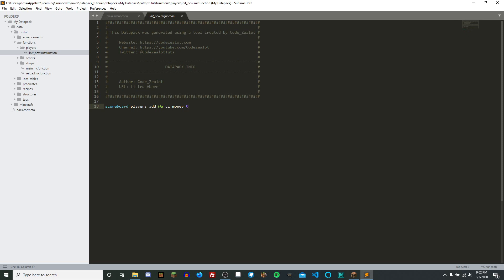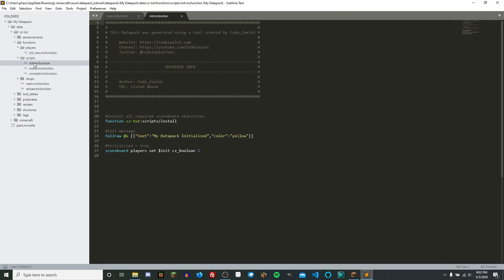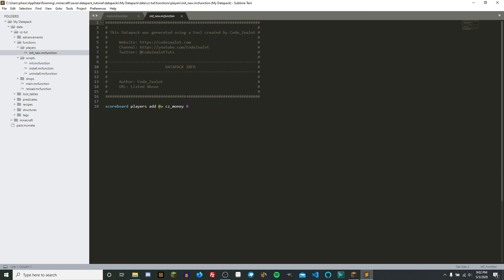So what we want to do is every time a new player joins our world, we want to give them a value of zero for the objective CZMoney, which is going to be our currency system. The reason we're running this on loop is because if you run it only one time — say inside your init.mc function file — it would run once, but then any player joining the server after that would never be initialized. So we need a way to manage and initialize players for things such as scoreboard objectives.